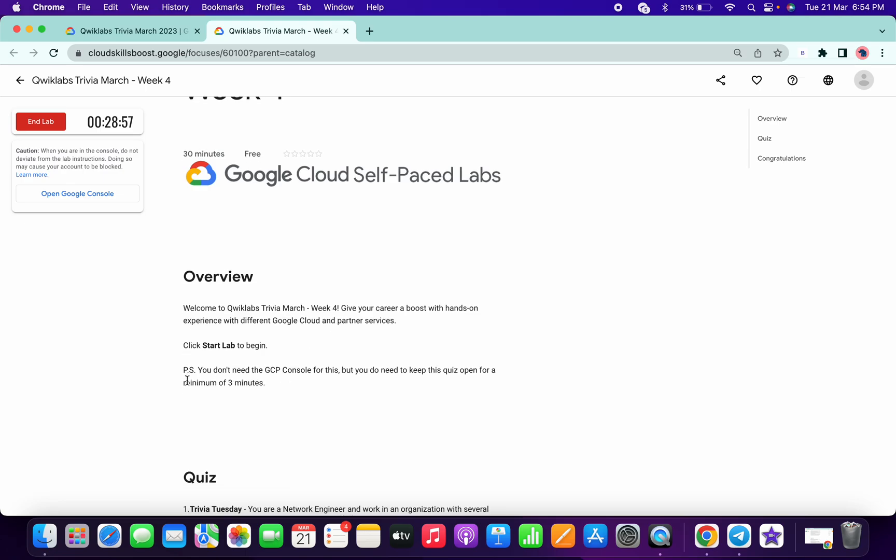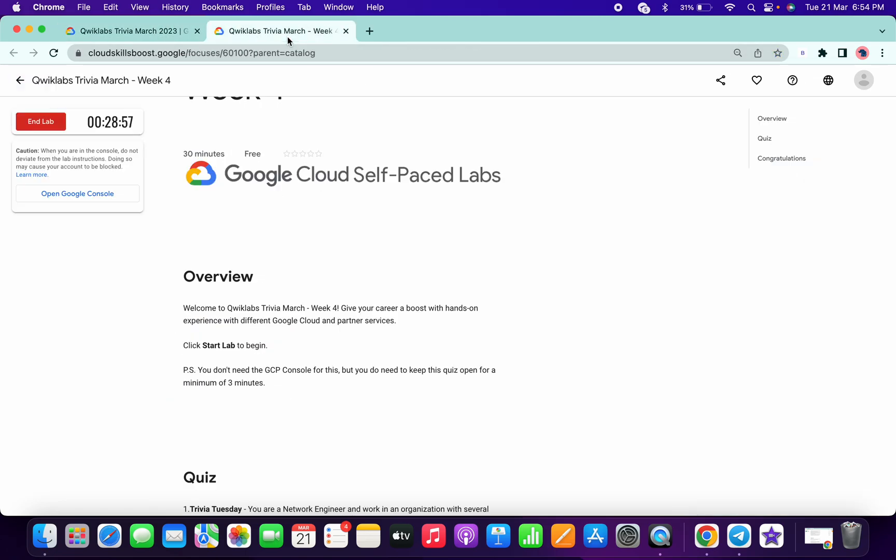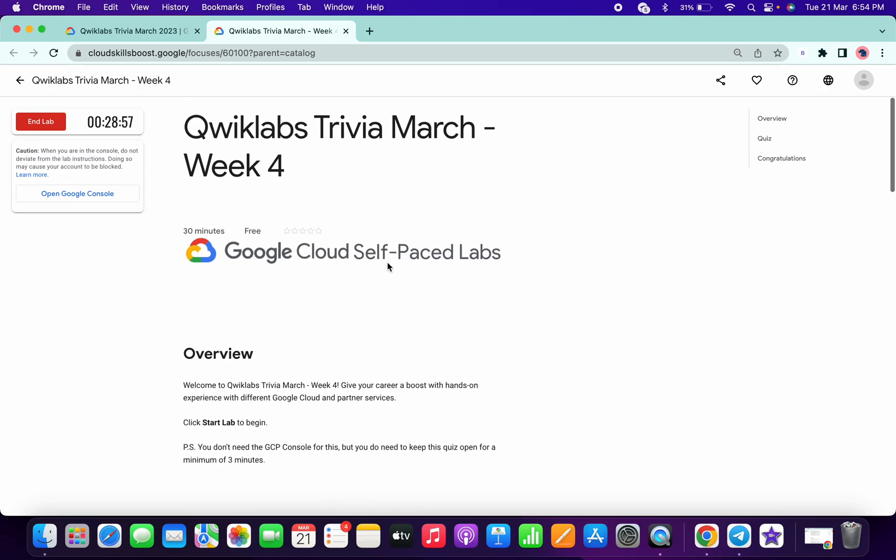After that you will get a green tick over here. So just wait for a couple of minutes and let's see.